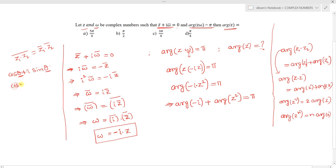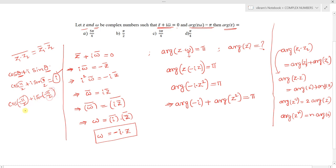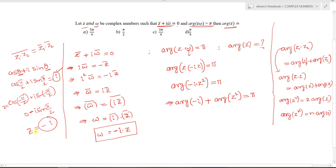When θ = π/2, we get cos(π/2) + i·sin(π/2) = i, so arg(+i) = π/2. For −i, consider θ = −π/2: cos(−π/2) + i·sin(−π/2) = 0 + i·(−1) = −i. Therefore arg(−i) = −π/2.